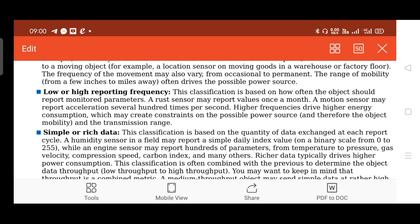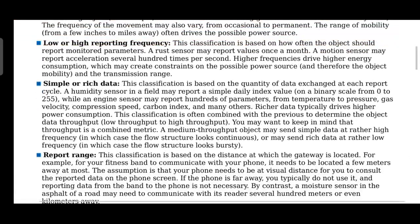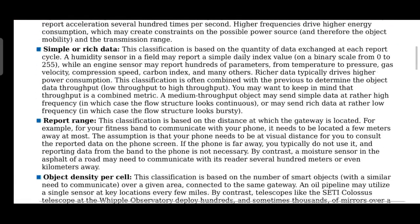A humidity sensor in a field may report a simple daily index value, normally using binary indexing from 0 to 255. An engine sensor, on the other hand, may report hundreds of parameters from temperature to pressure, requiring rich data. The type of data depends on the type of application.